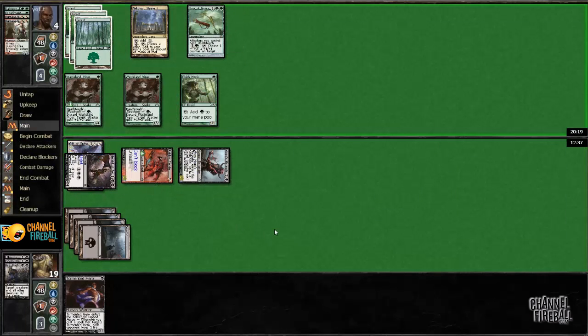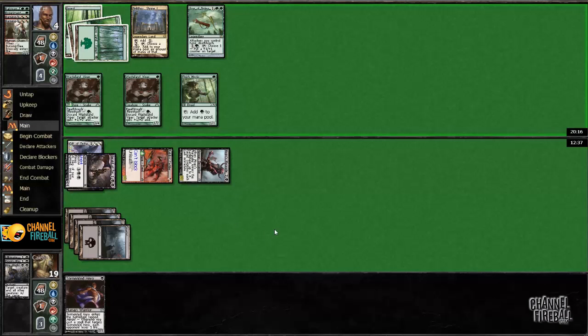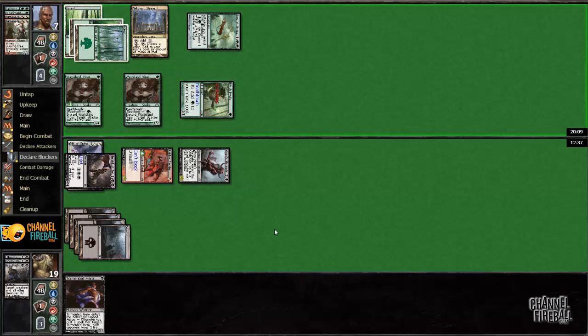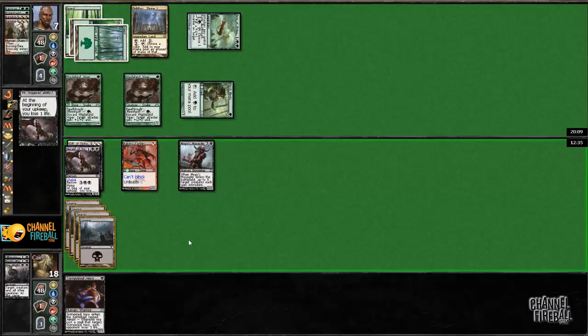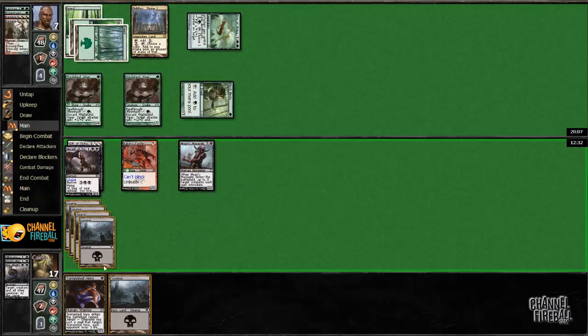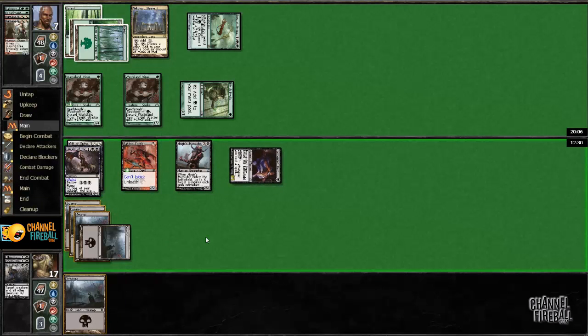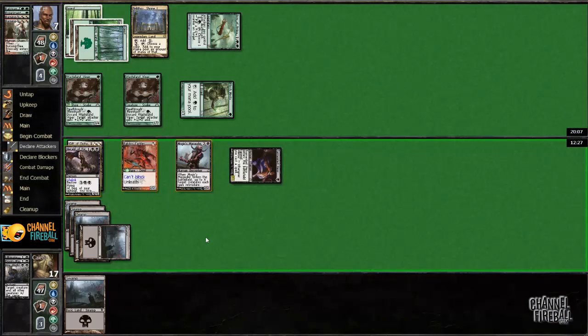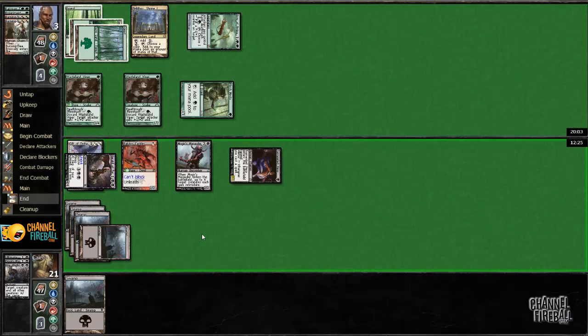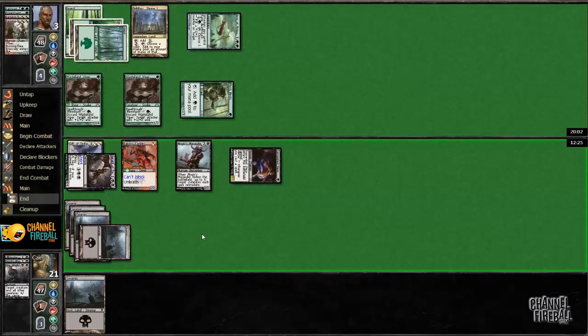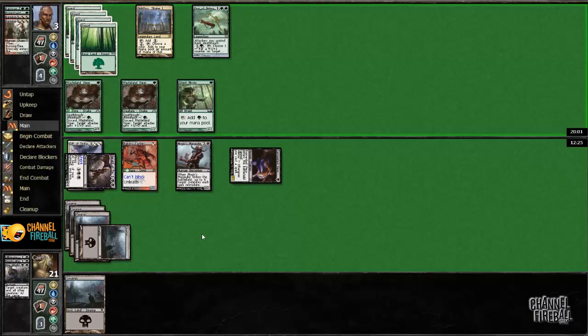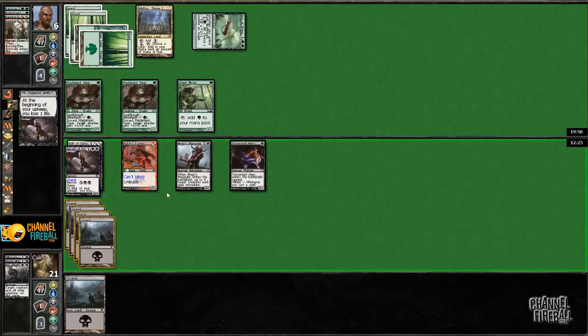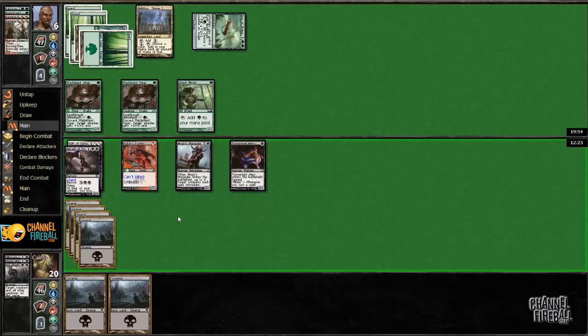Gift of Orzhova is really good with these aggro mirrors. I really want to draw more bestowed creatures, that's like all I want to draw. Maybe I shouldn't have boarded one out. Like maybe I should have cut another one drop, it's starting to seem like that's the case.